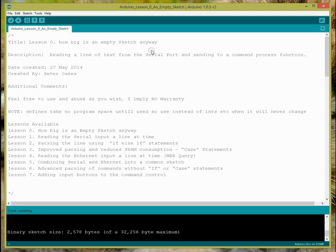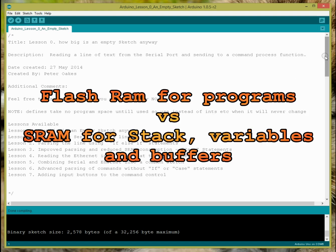That's not a huge amount. Now this very first sketch is not going to show you how much RAM is free because it really doesn't do anything, but I want to just show you that before we even start doing anything, even an empty program will consume a certain amount of RAM, and it's more than you think.